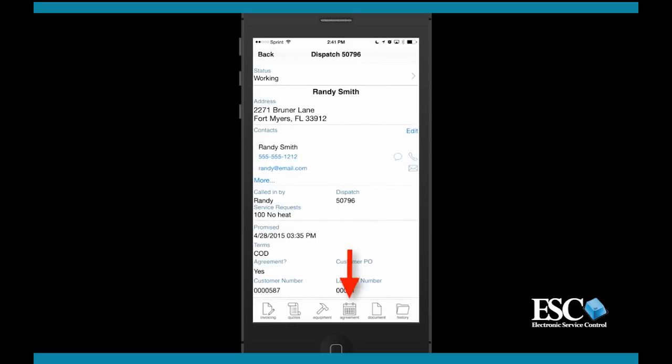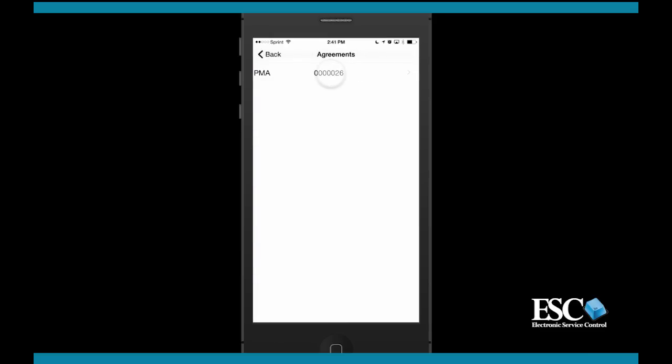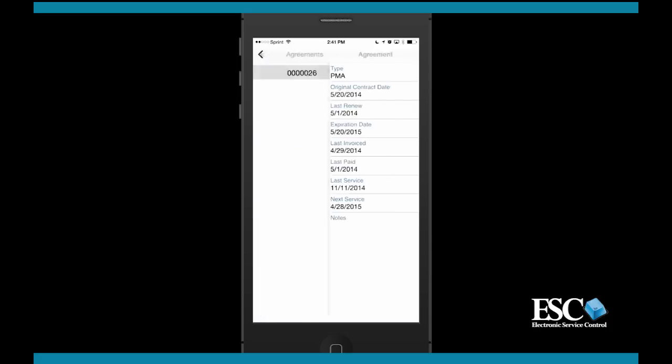If the customer has service agreements associated to this location, the agreements will be listed under the agreement menu. By selecting agreement, you can access additional information such as the last and next service dates, expiration dates, and more.